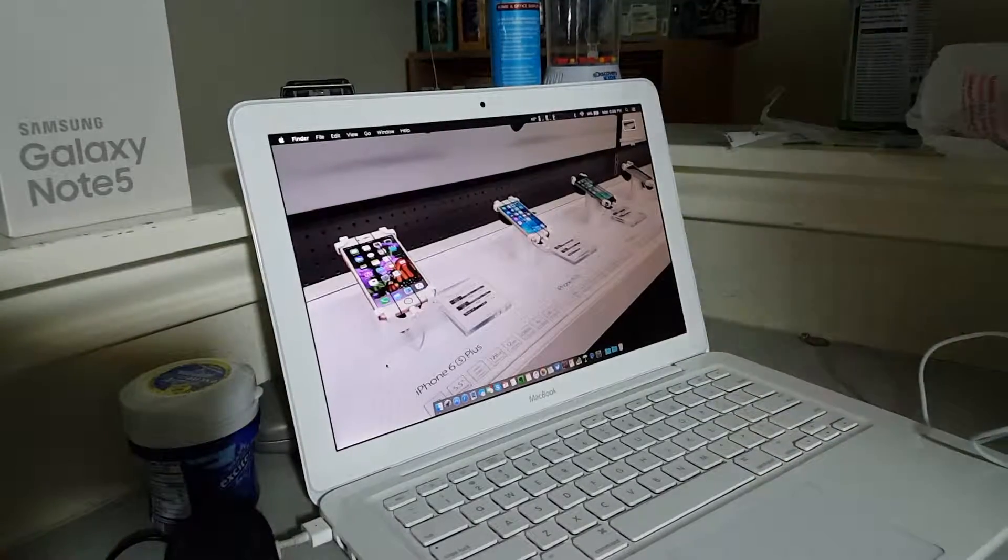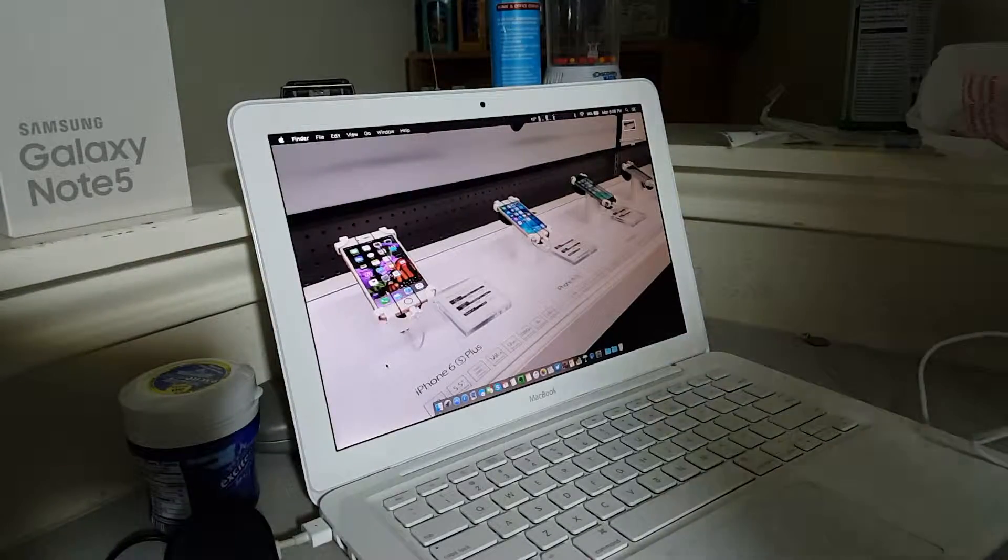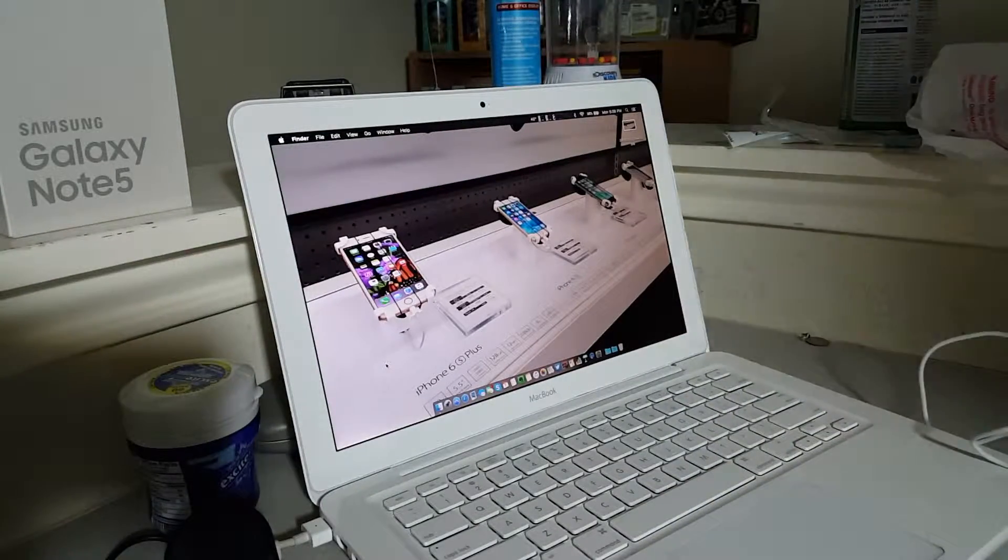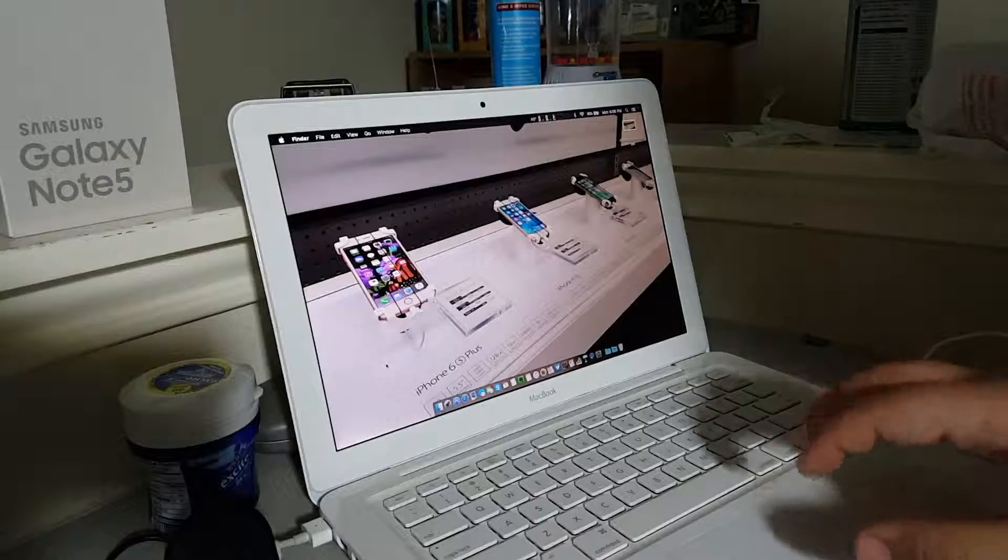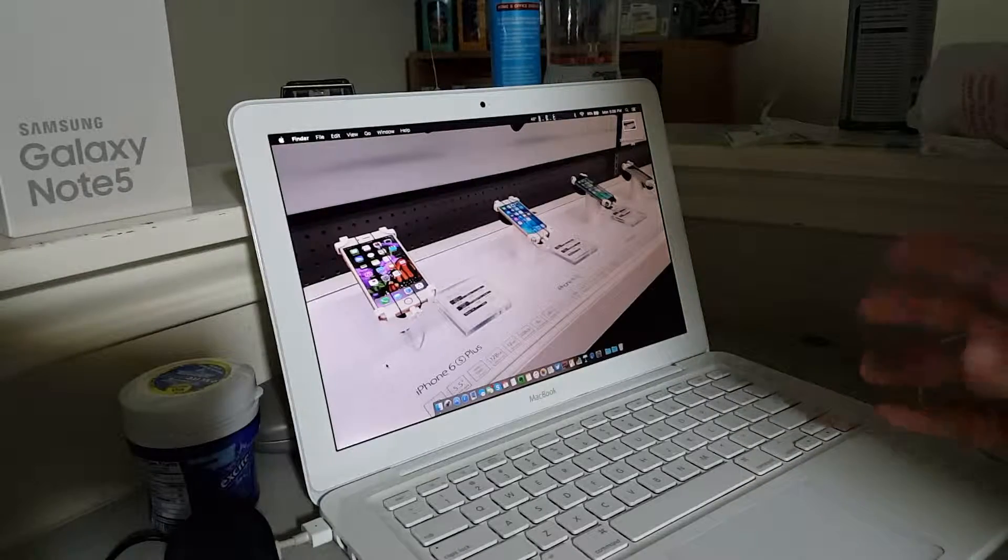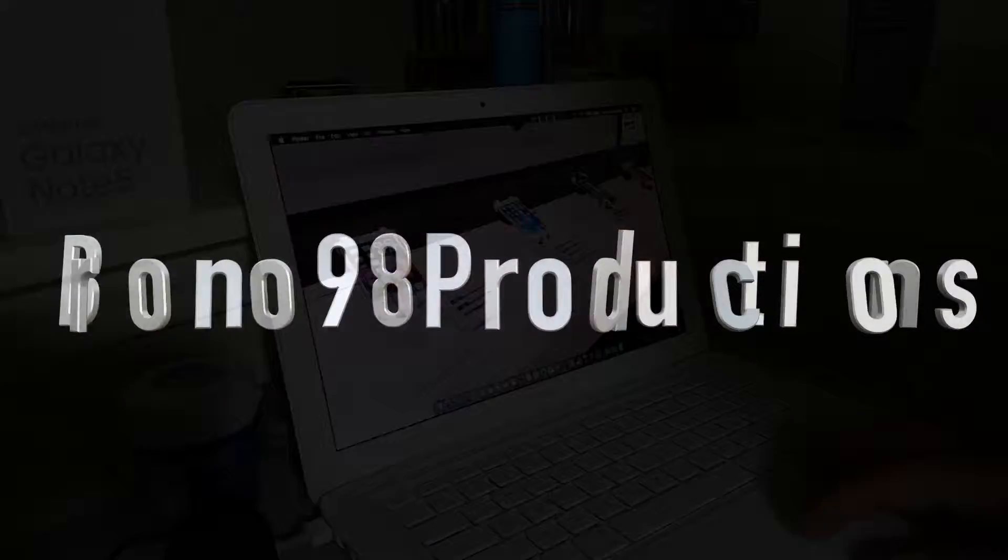Also, sorry if the lighting's a little messed up, I'm still trying to figure out the best way of filming videos over here. So, yeah.